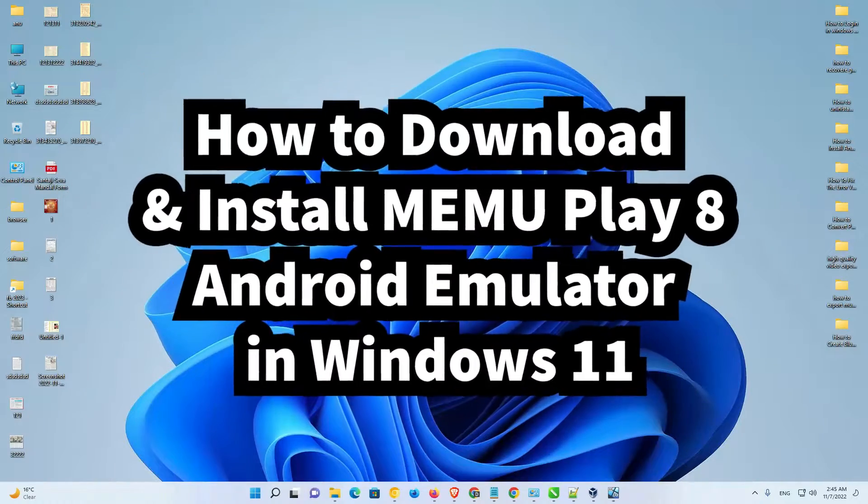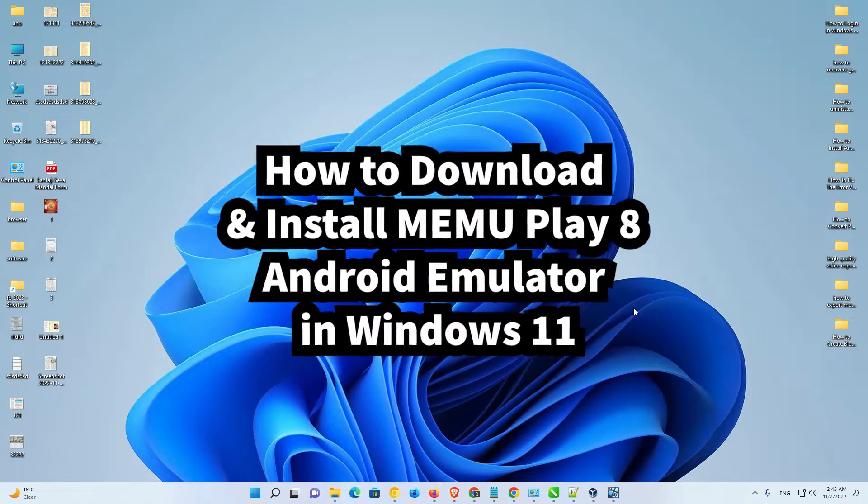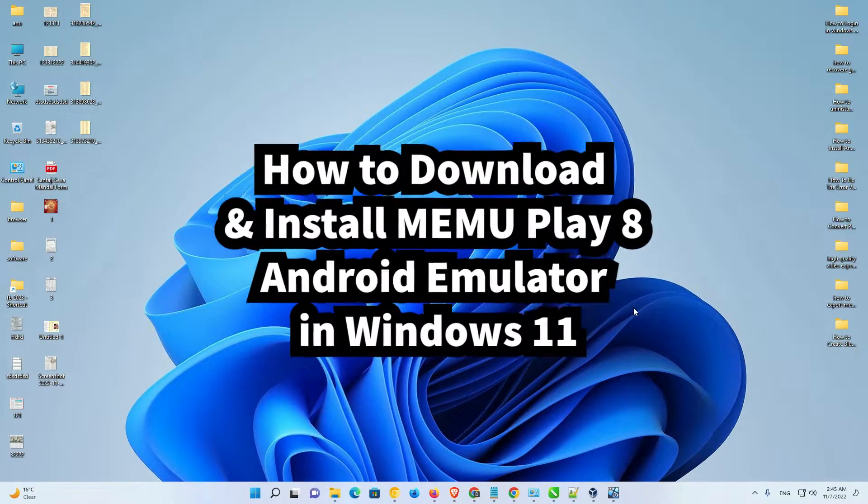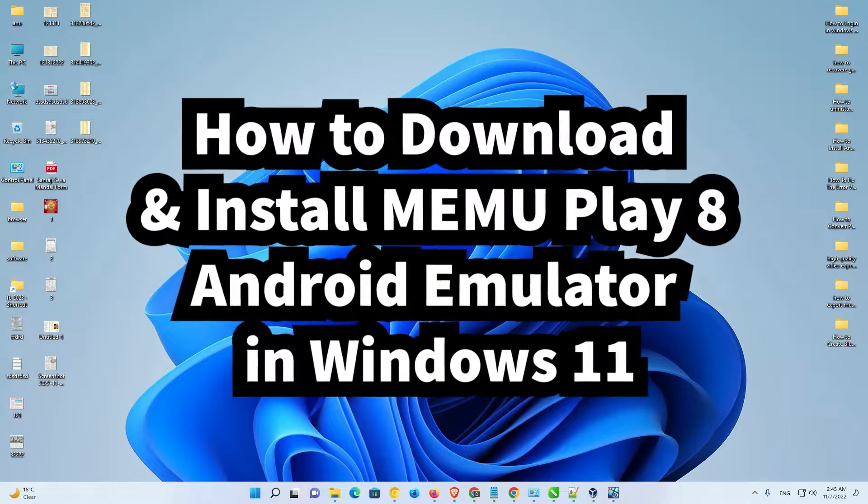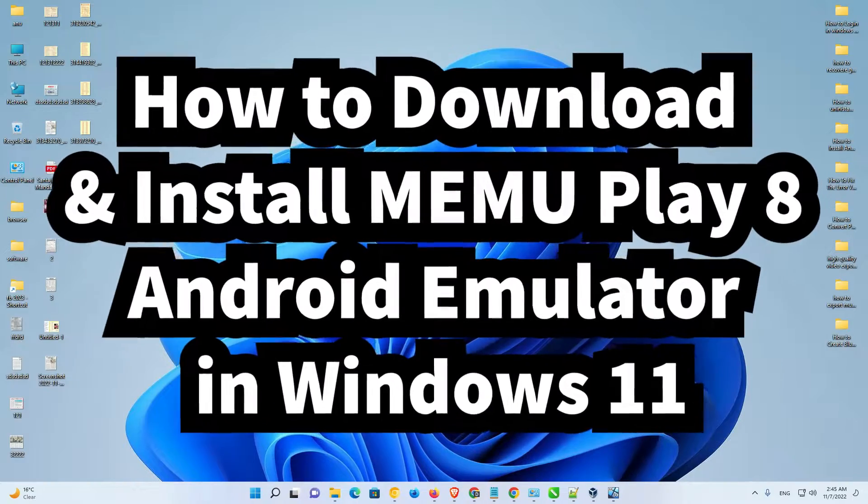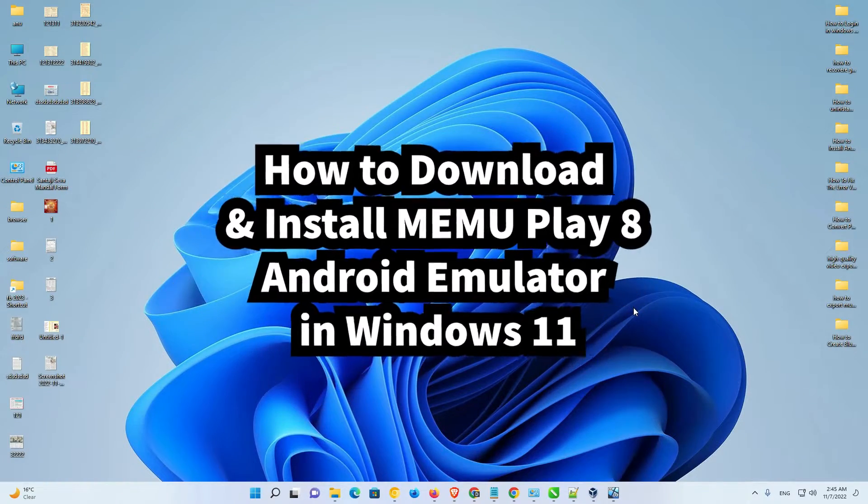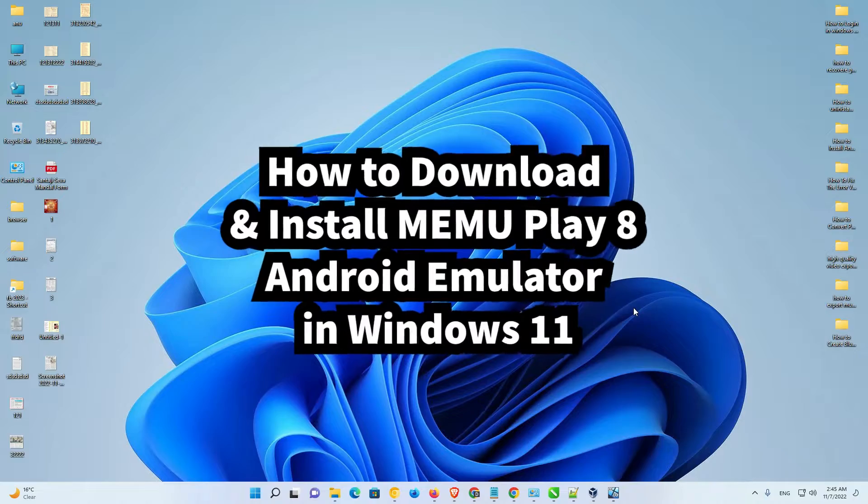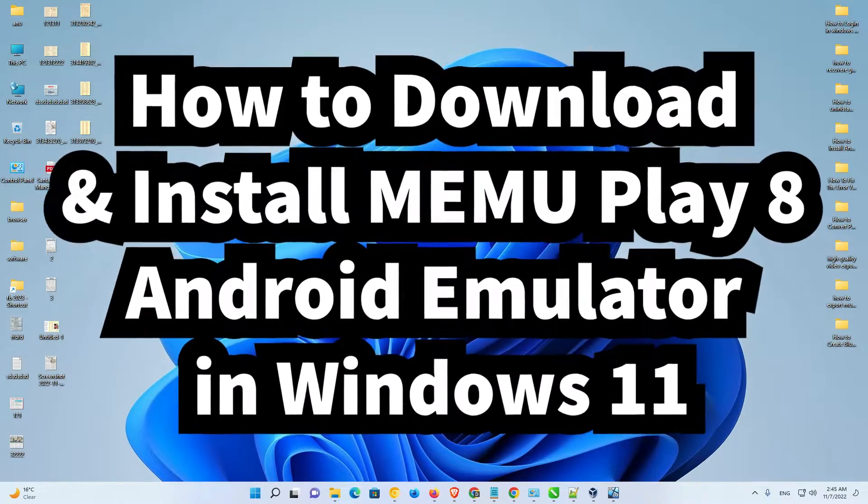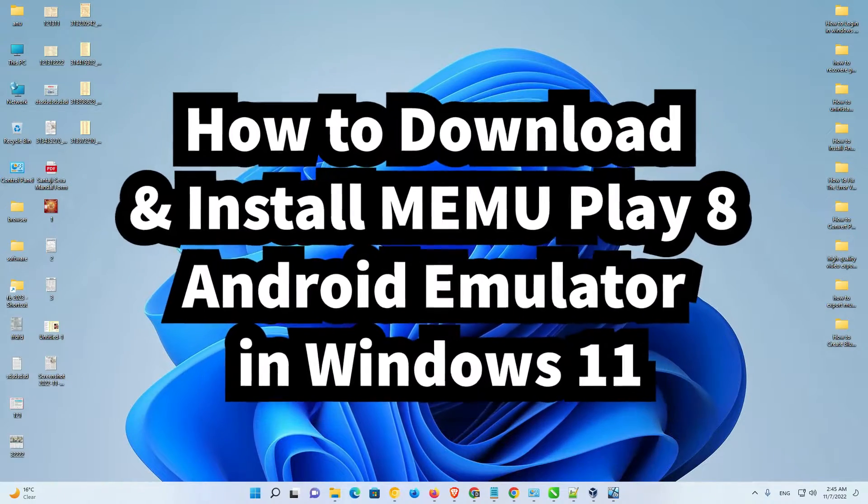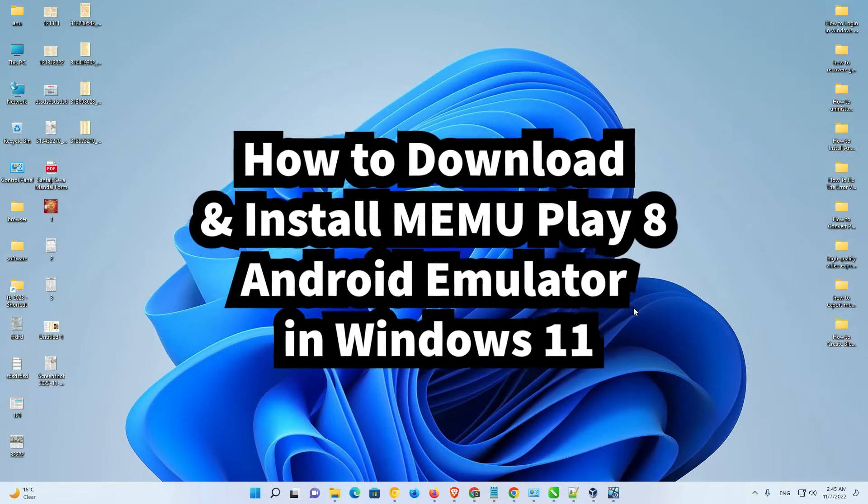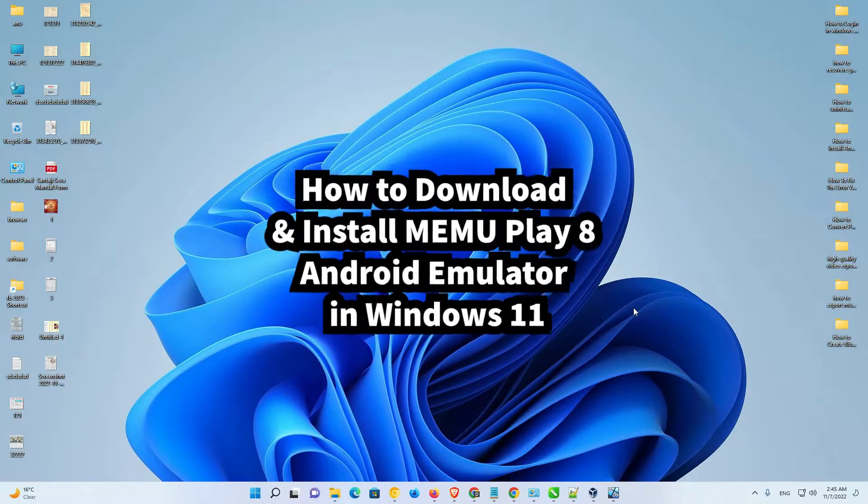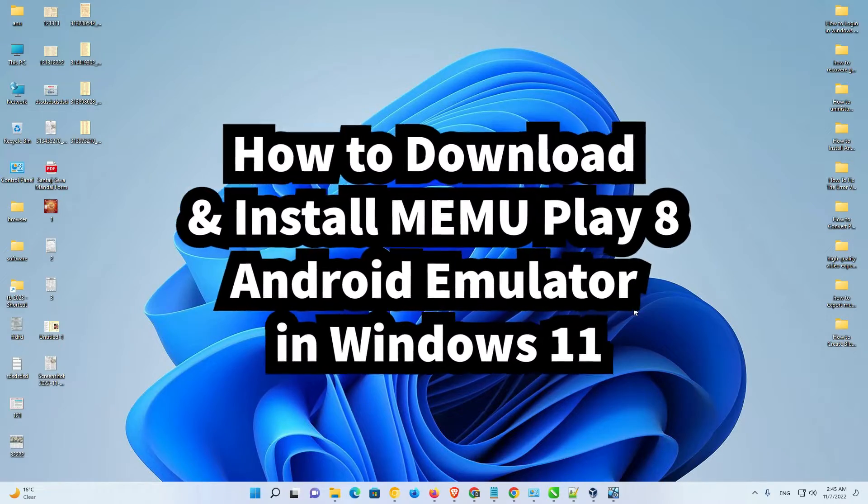MEMU Play Android Emulator is the fastest emulator on the internet. It is faster than BlueStacks 5 and it runs our Android games very fast. The main thing is it runs on low-end PCs also.